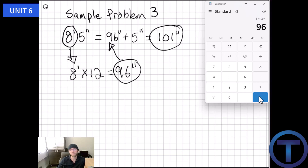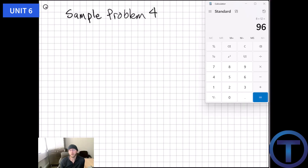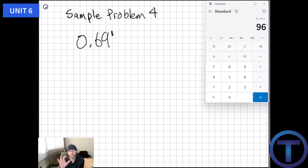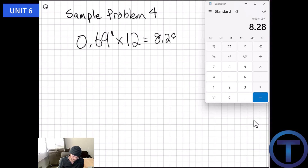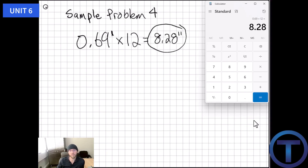Sample problem four: convert 0.699 feet into decimal inches. This is straightforward — we multiply by 12 since there are 12 inches to a foot. 0.699 times 12 equals 8.28 inches. That's our answer in decimal inches.